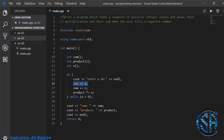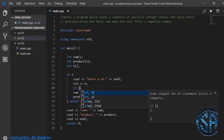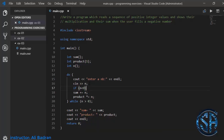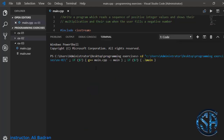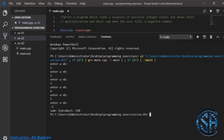The issue is that when we take n from the user, regardless of whether it is positive or negative, we're adding it to the sum and multiplying it by the product. To fix this, let's add an if statement: if n is negative, we break out of the loop. So if I enter minus one, we break immediately and minus one is not added to the sum or multiplied by the product. Testing again with the same numbers and minus one — now we get the correct answer: sum is 15 and product is 120.